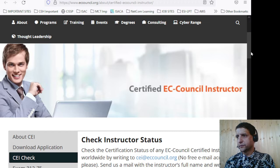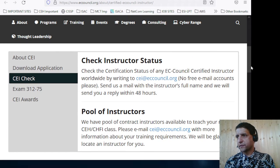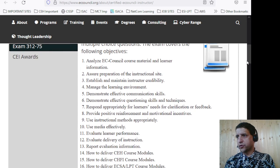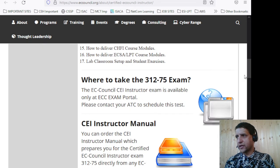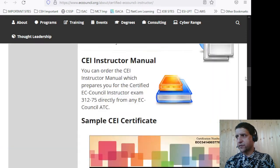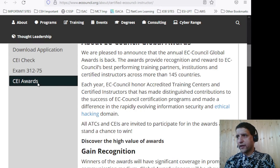The CI checklist is available for you to check your instructor status. Exam details are covered in the document, including what you need to go through, where to take the exam, and study materials. This is also the certificate you will receive from EC Council, and all the benefits are listed there.